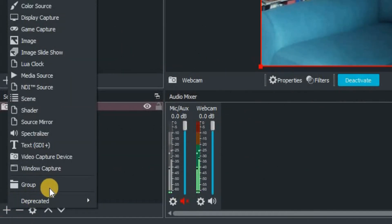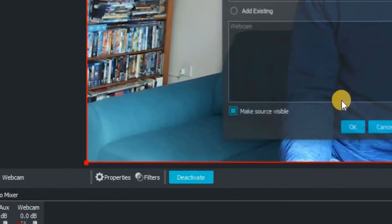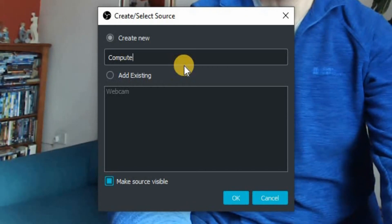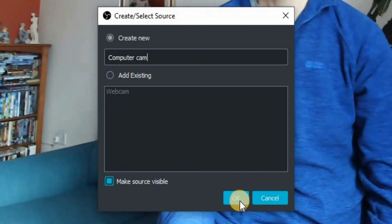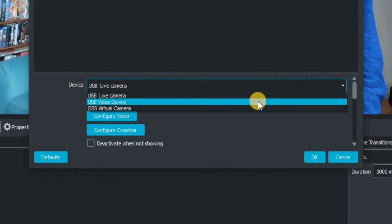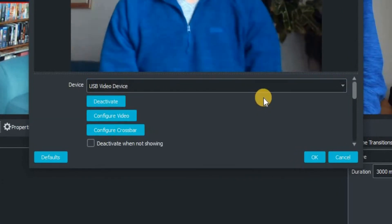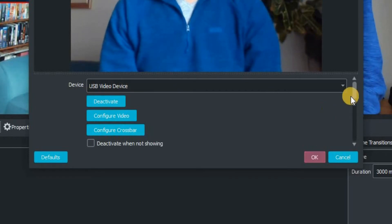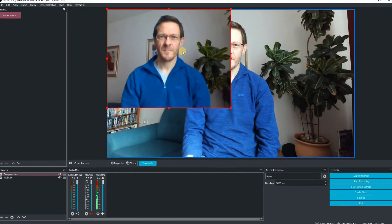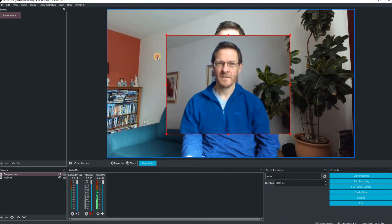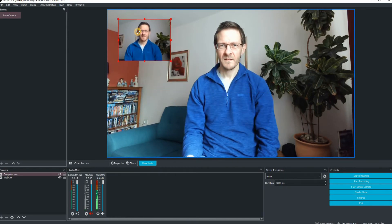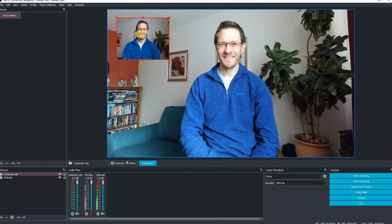Go to the bottom left-hand corner of the screen, click on the plus button, and select video capture. I'm going to rename my device — it's always good practice to name everything so it's easier to find — so I'm going to name it Computer Cam. Click OK. We click on the device we want, which is the USB camera built into my monitor. I don't need to configure anything else. Instantly we have a picture-in-picture. To resize it, go to one of the corner red squares and drag inwards, then reposition it wherever you want on the screen.